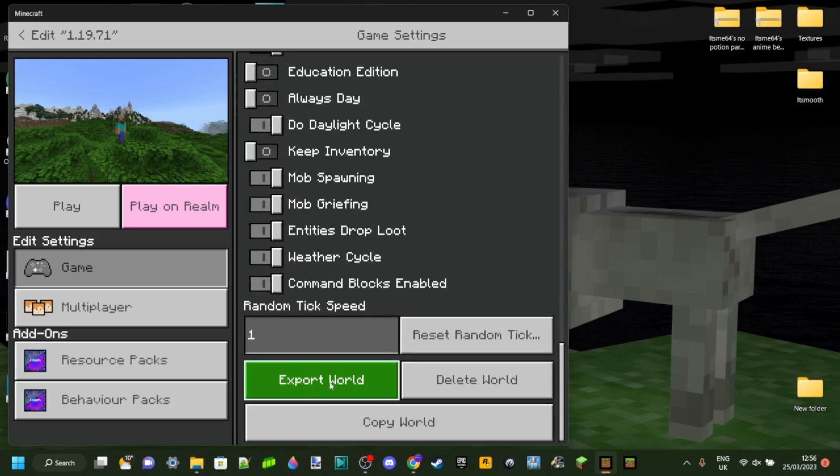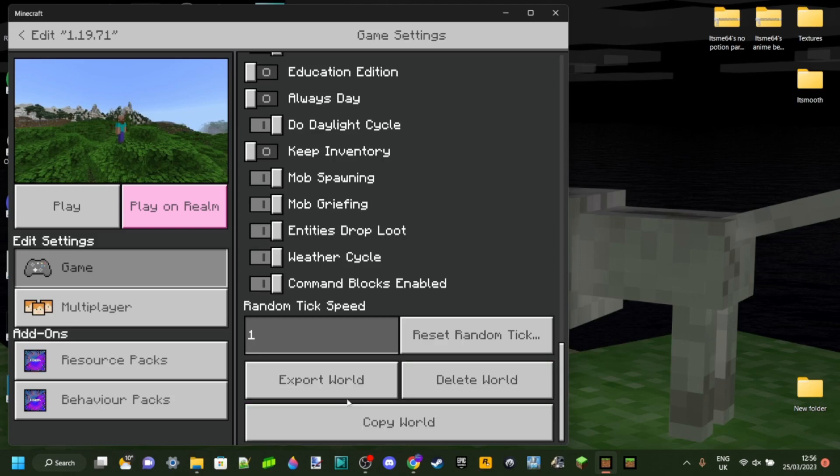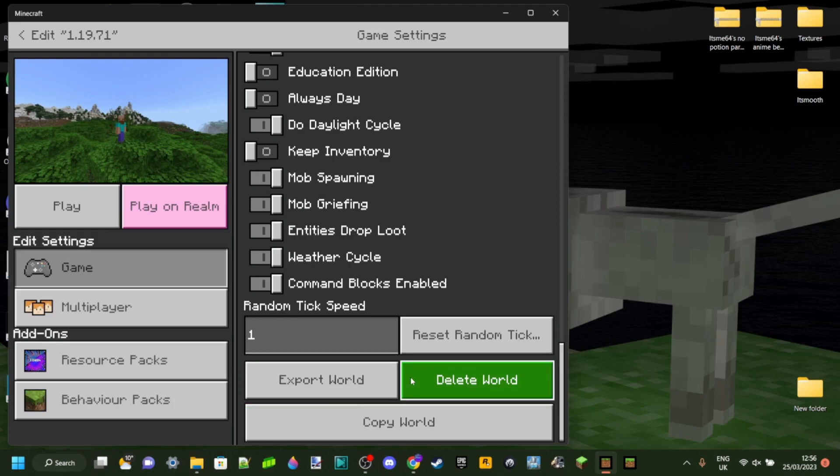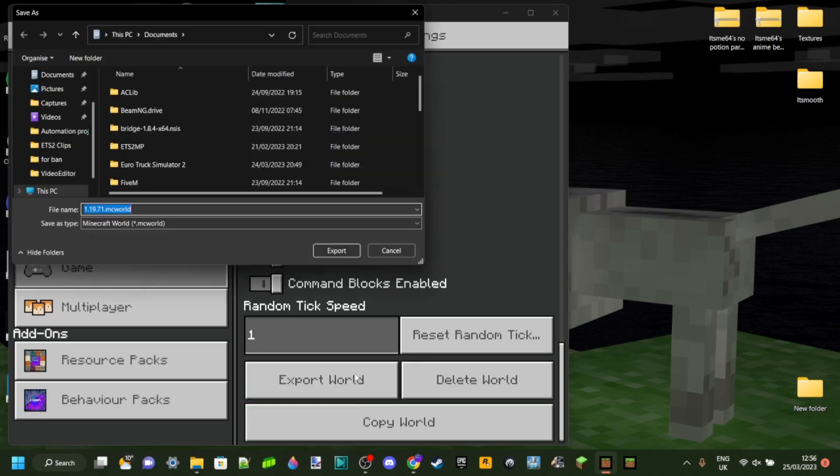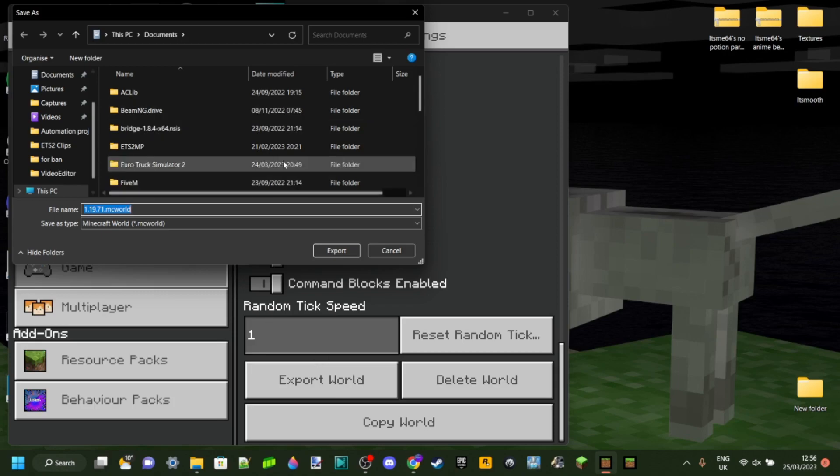Then you can click on the export world button right over here. This button is going to be right next to the delete world button. Once you click on that, you'll get prompted with this little screen.